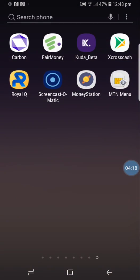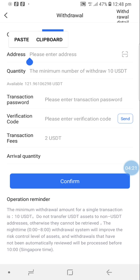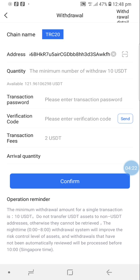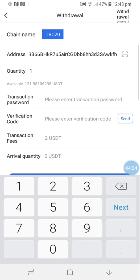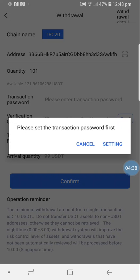I come back and paste the address, then enter the quantity. Because I have 121, I want to withdraw 101 USDT. That looks good, so I'll confirm.